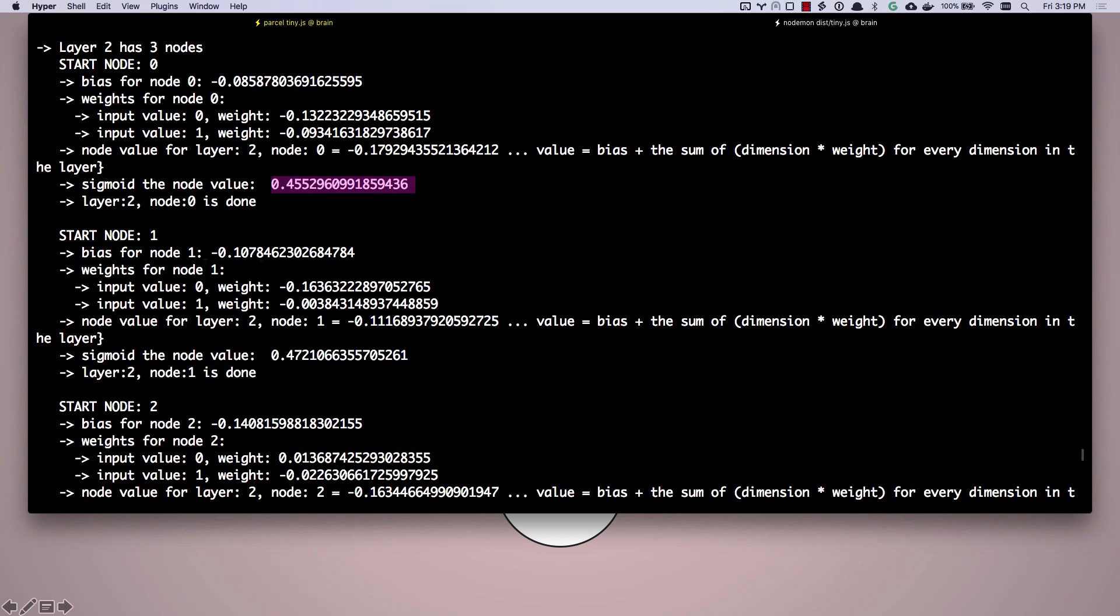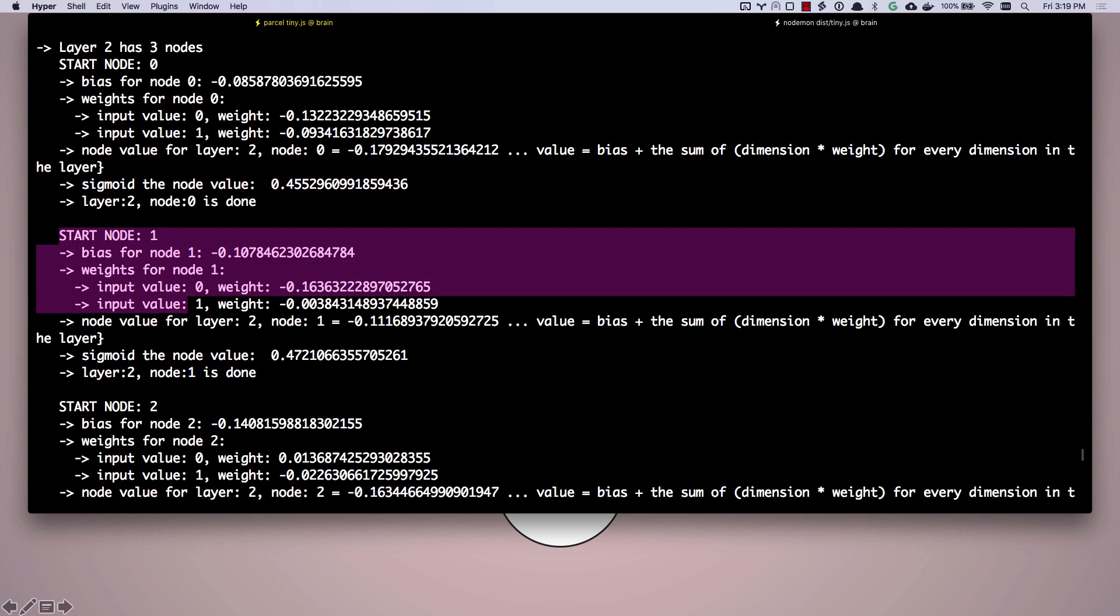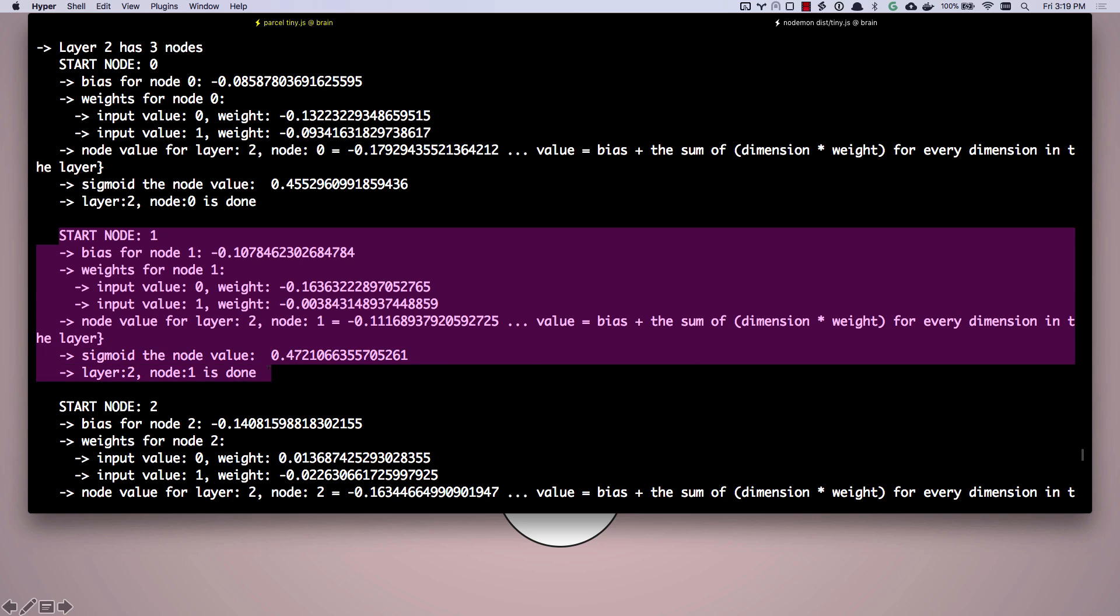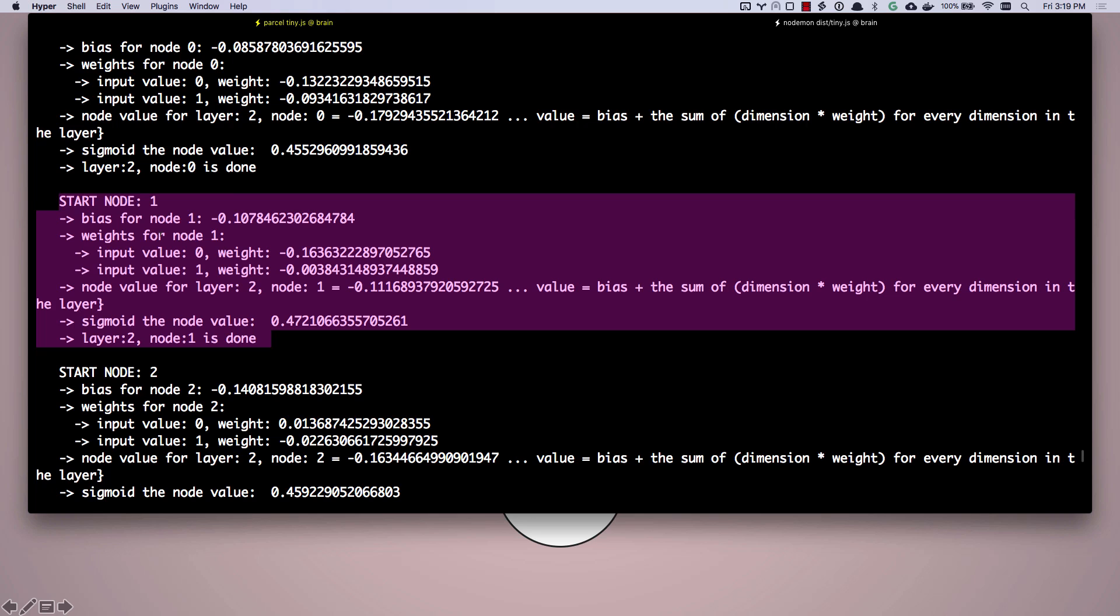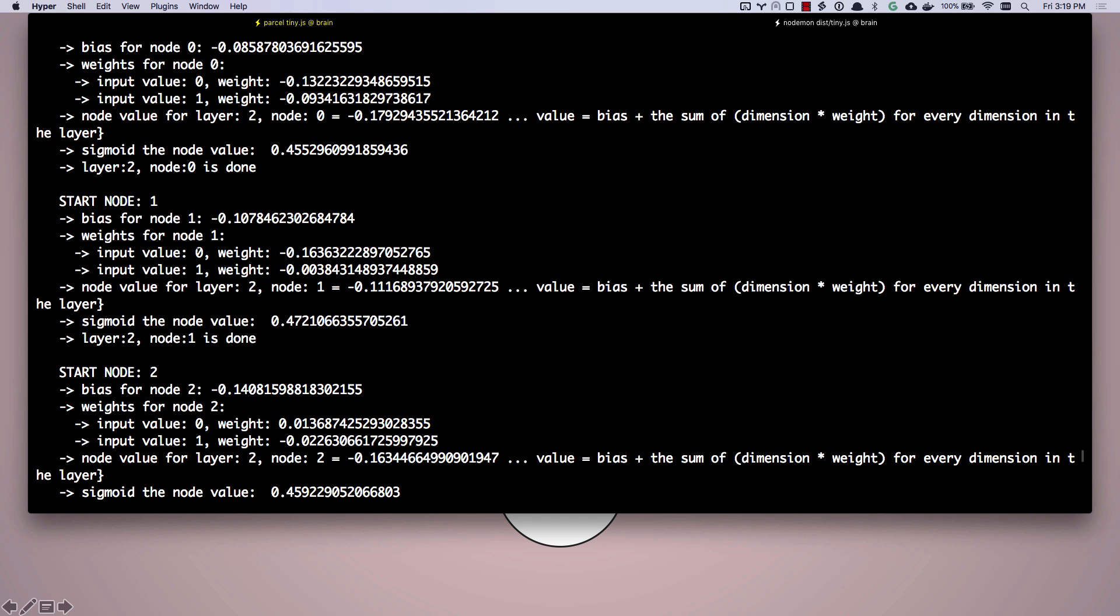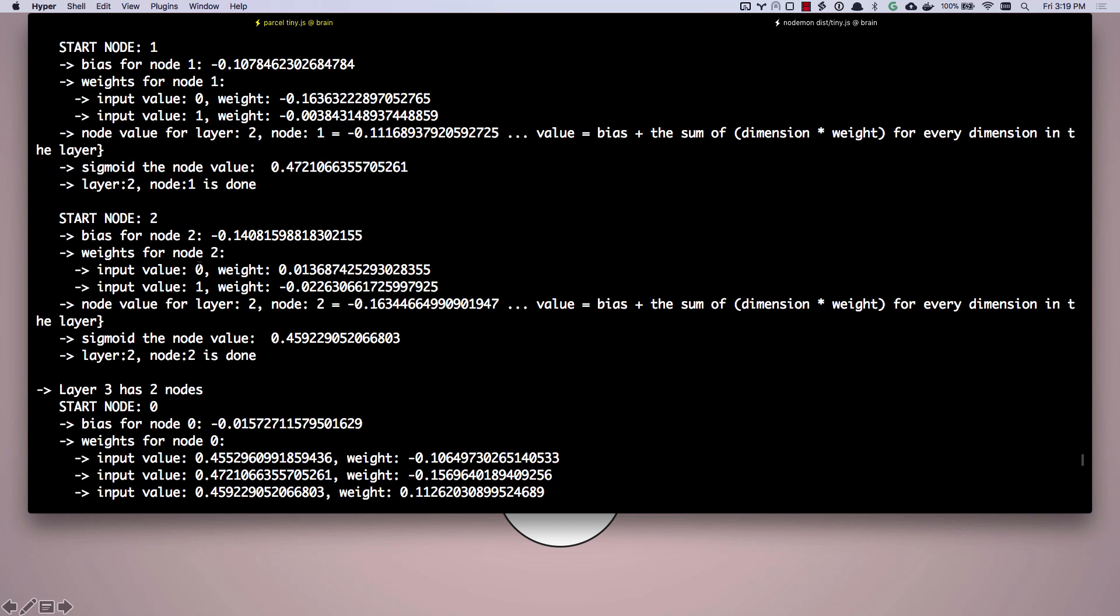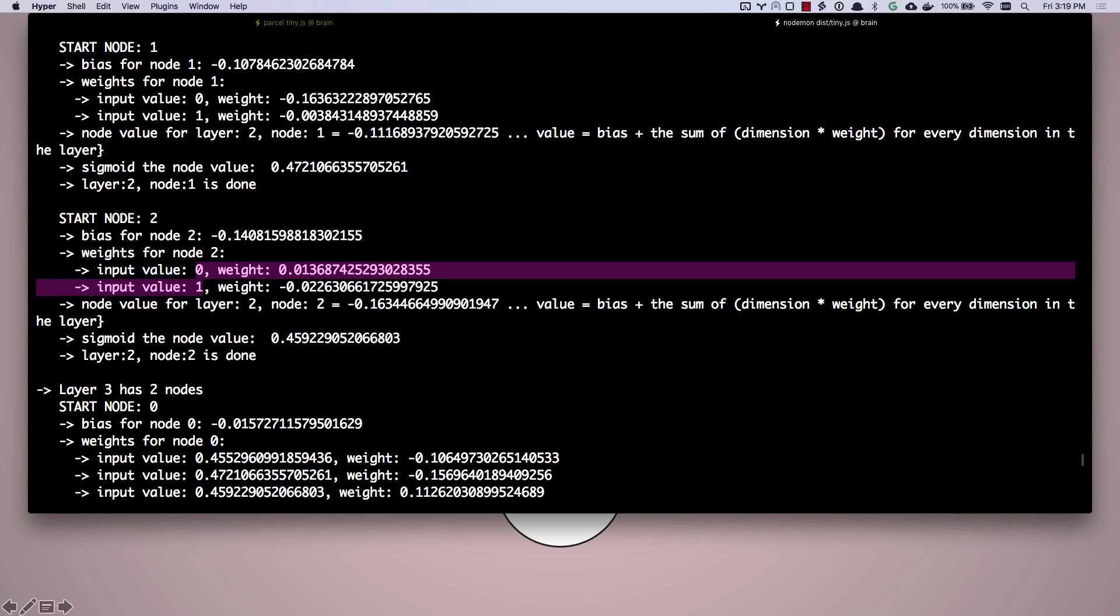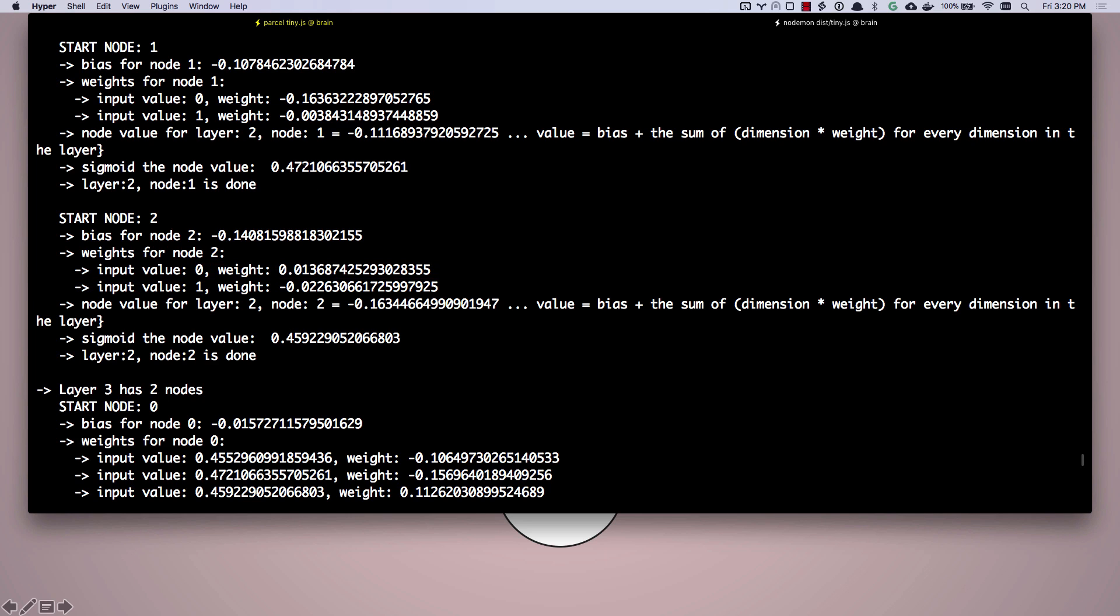Boom. So let's go start with node two, which I'm accidentally calling node one there. Node zero, node one, and now node one, we're going to do the exact same thing. Different biases, different weights, same values, same input values, zero and one. Now we're going to go on to node two, same thing. New bias, new weights, same input values of zero, one. You can see we have all of our sigmoid output values done.